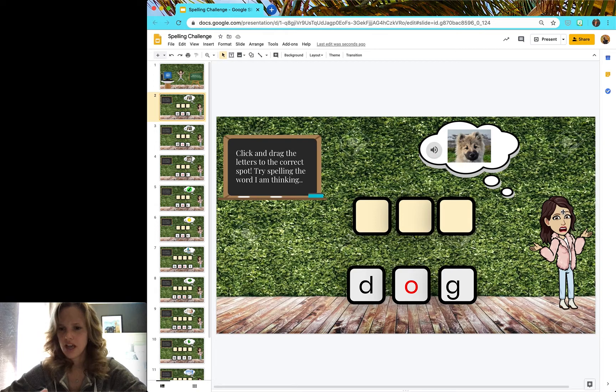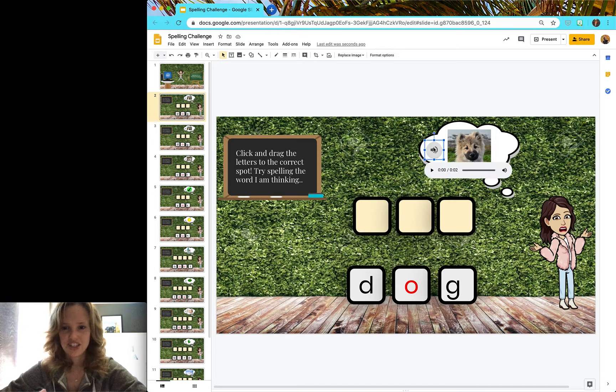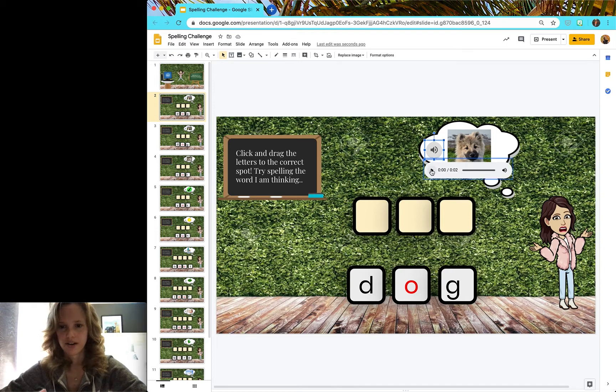So it looks like I'm thinking of a dog, but if you click this you can hear the word.